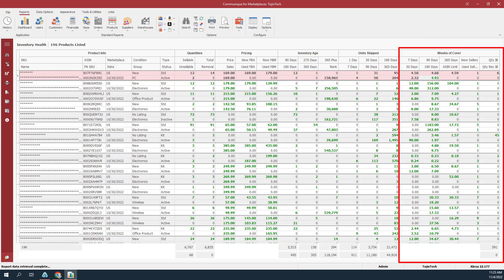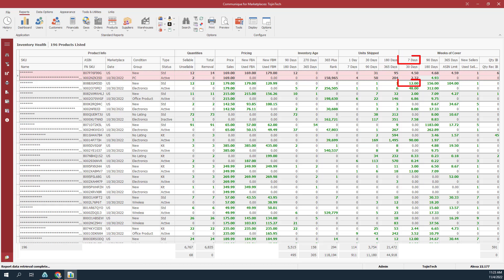The next set of columns we'll discuss are in the weeks of cover group. The seven days value is based on your sales for the last seven days, which determines the weeks of cover of sellable inventory at Amazon fulfillment centers. For example, if you sold 10 units in the last seven days with 20 sellable units remaining at fulfillment centers, you would have two weeks of cover remaining for that item. The 30 days value is based on your sales for the last 30 days, which determines the weeks of cover for sellable inventory at Amazon fulfillment centers. The 90, 180, and 365 day values are based on sales for the specified period and determine the number of weeks of cover for sellable inventory at Amazon fulfillment centers.